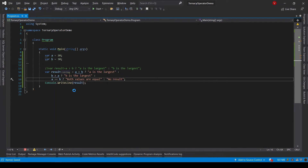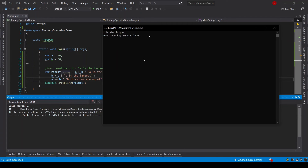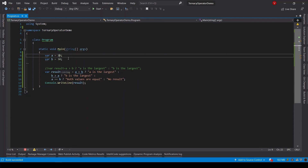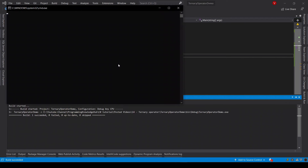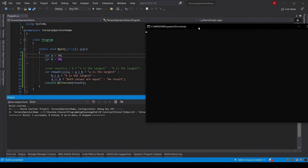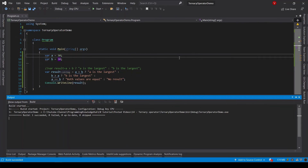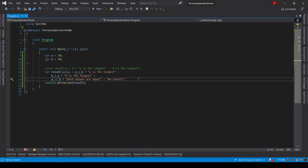Now let's run this program using Ctrl+F5 and check the output. The output says 'b is the largest' — of course, because we assigned 30 to b and 20 to a. Now let's assign 30 to a and 30 to b and run the program again to make sure our nested ternary operator is working. The output is 'both values are equal', so our nested ternary operator is working correctly.